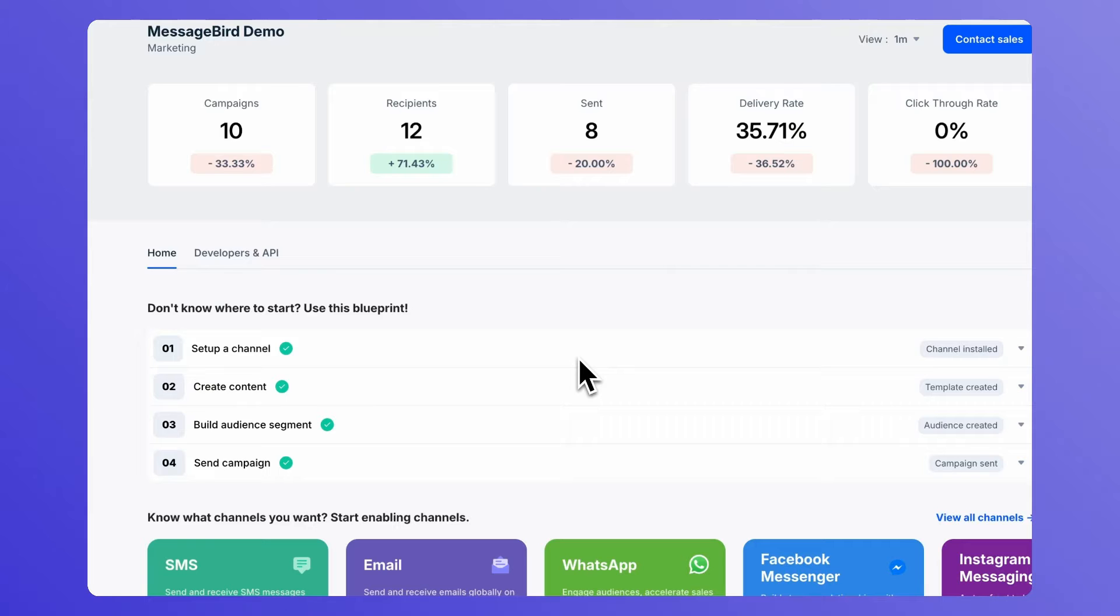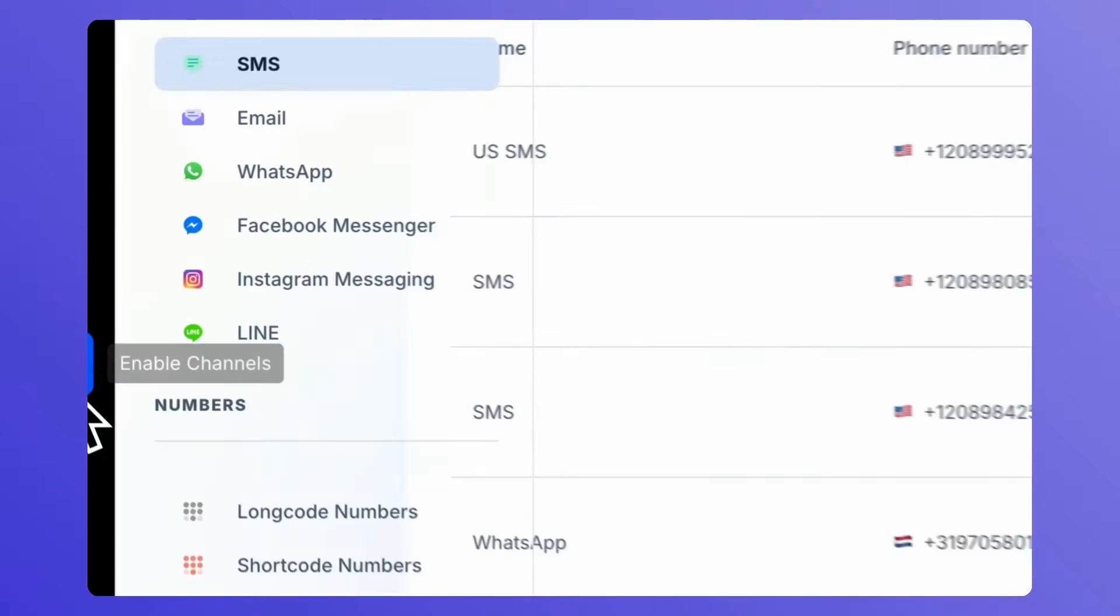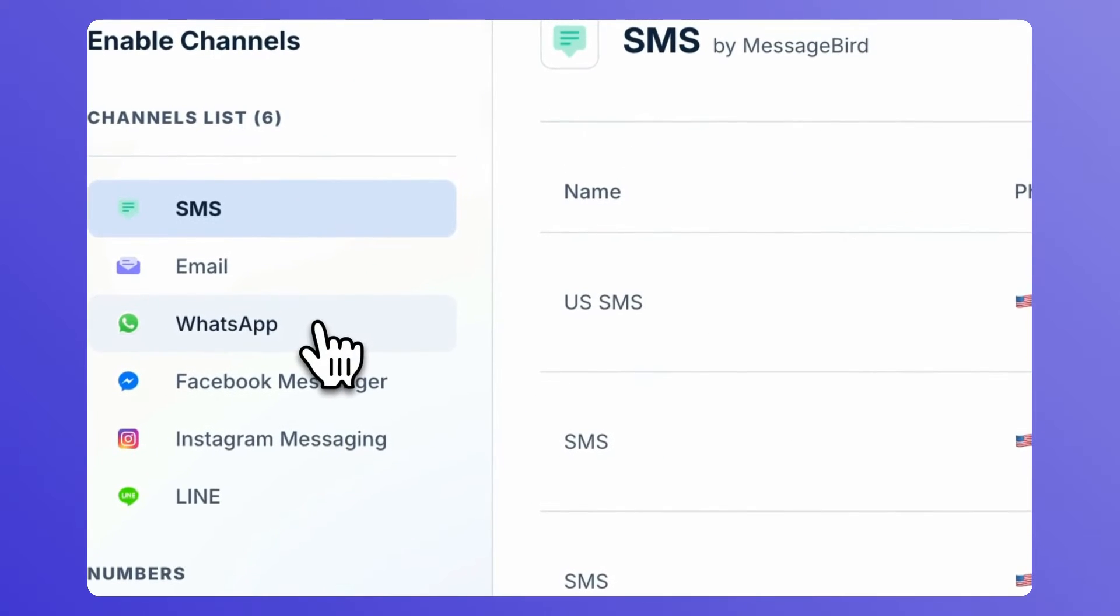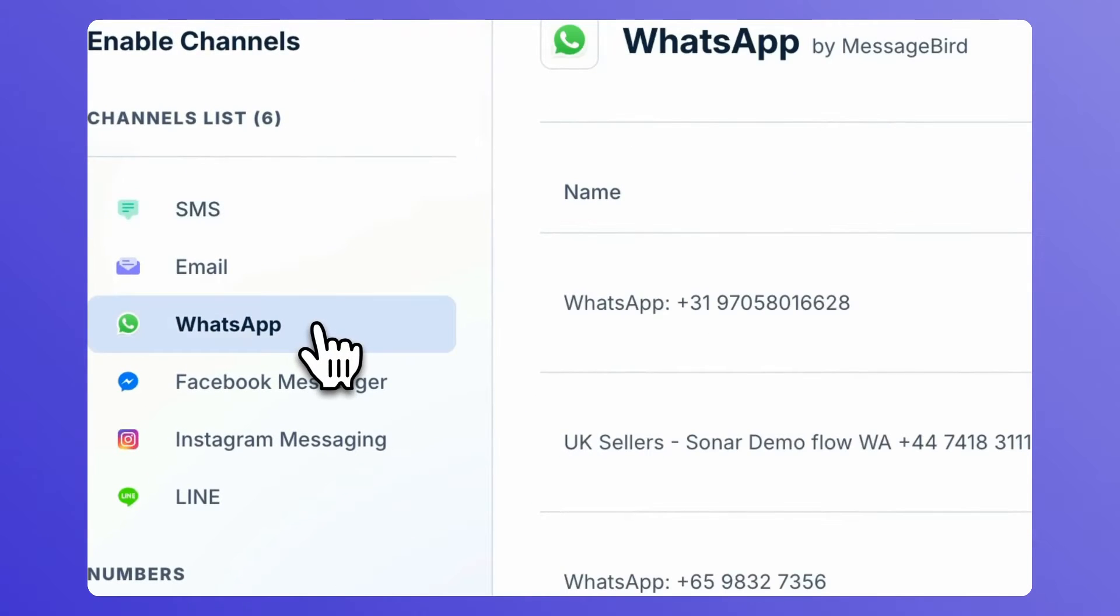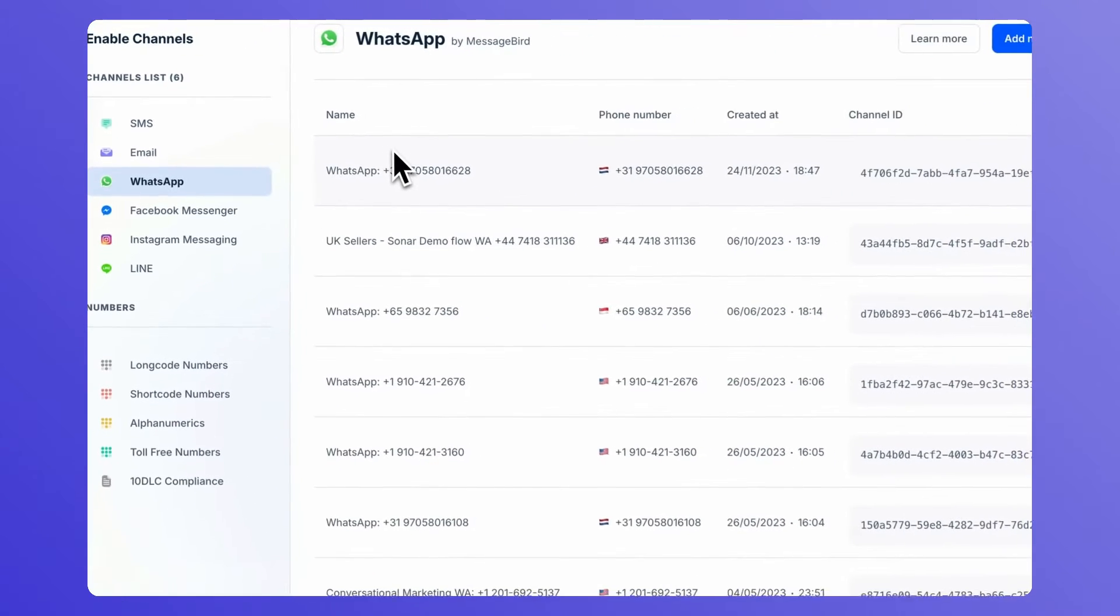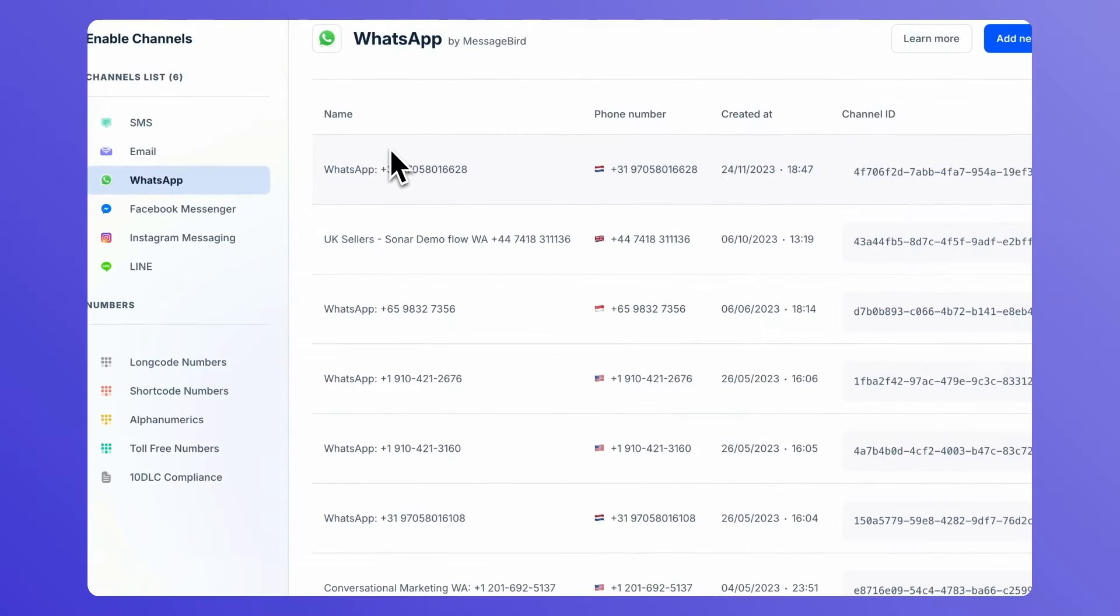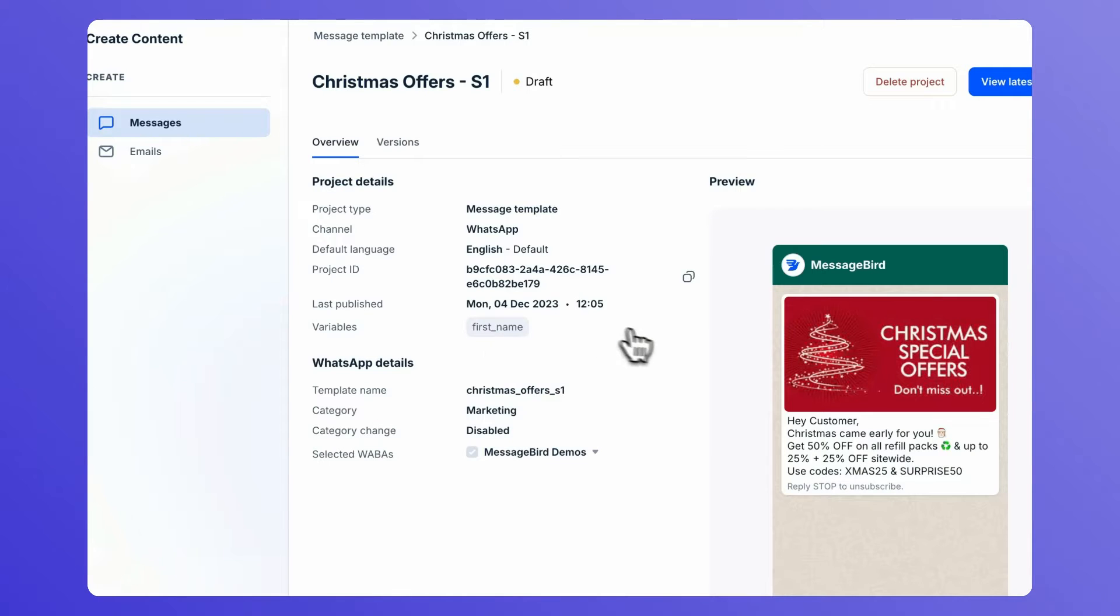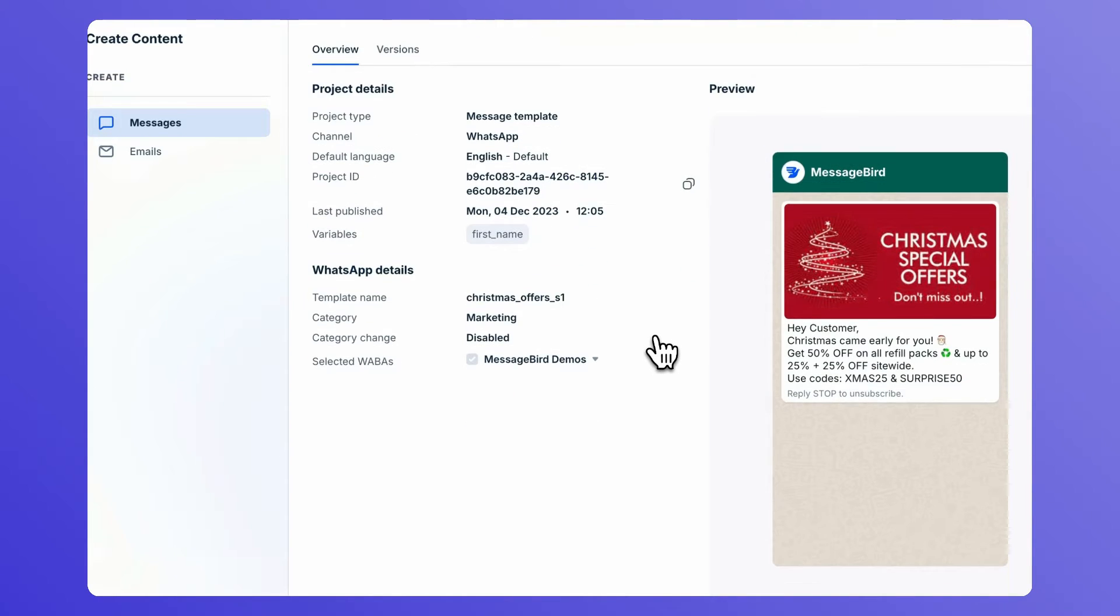Before starting with the campaign creation process, you need to have a WhatsApp channel instance installed. You should also have a verified WhatsApp business account. You need an approved WhatsApp message template that you want to use in your campaign.